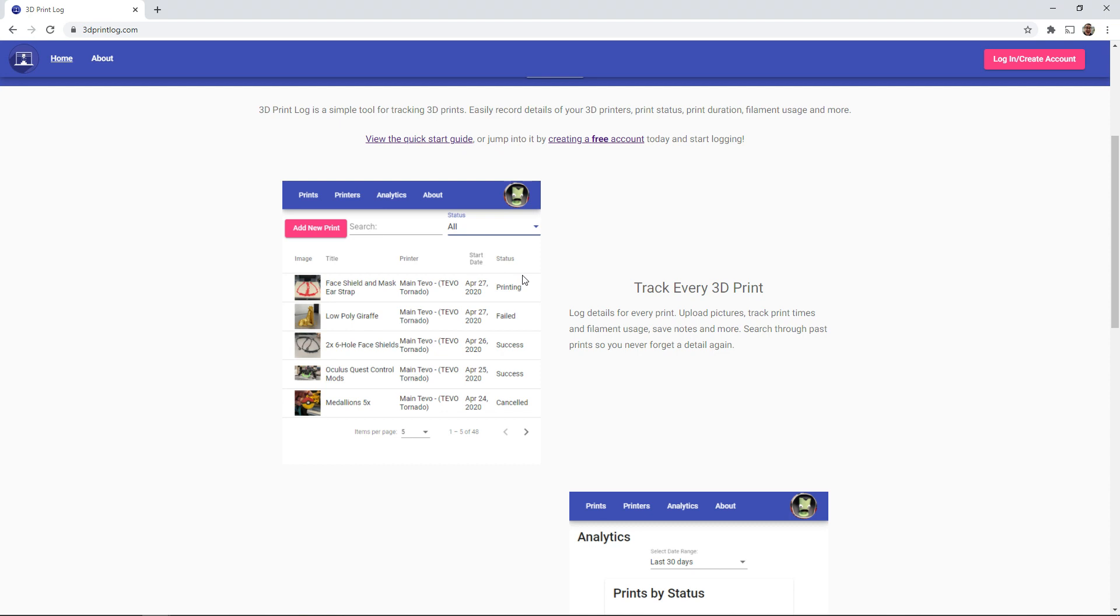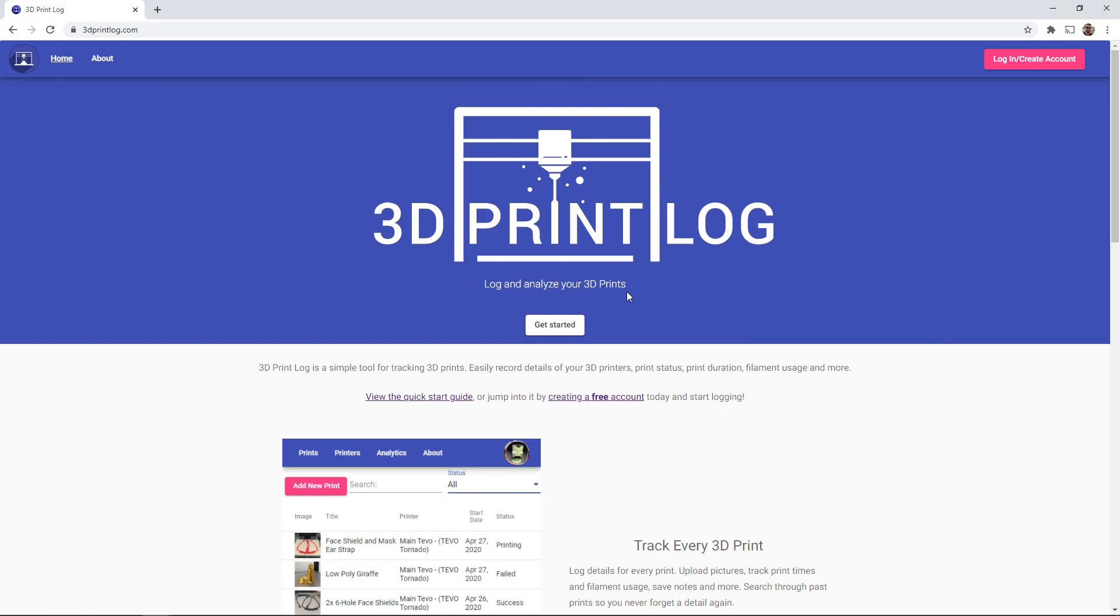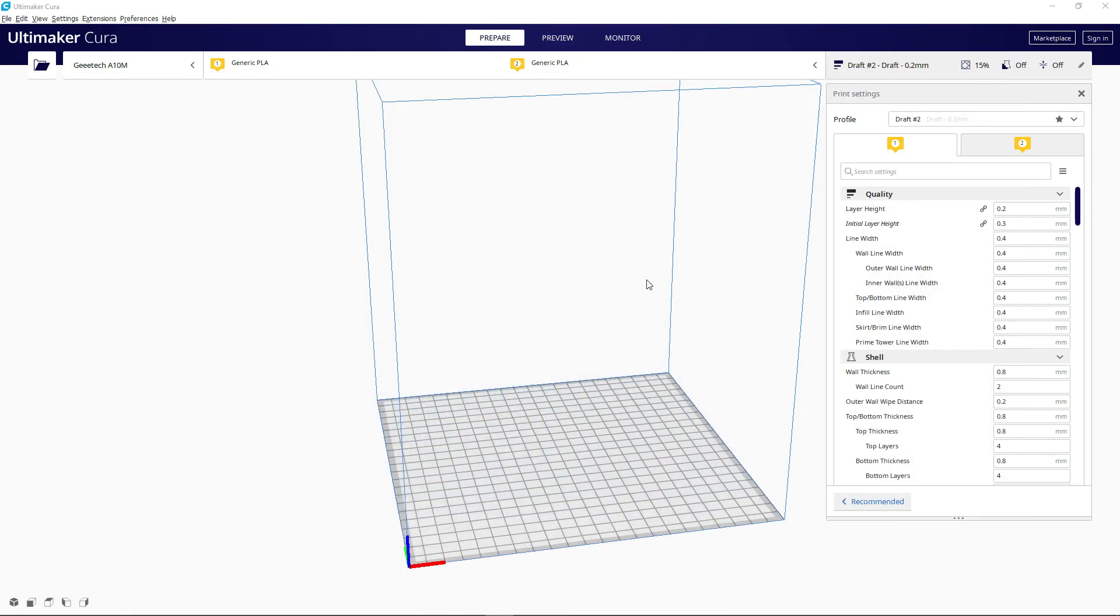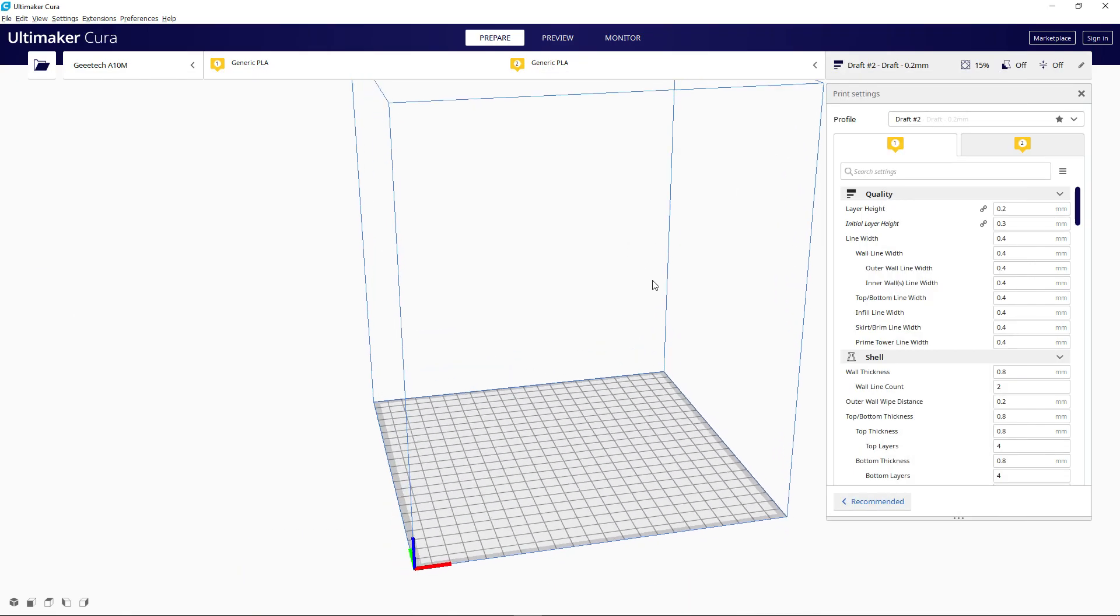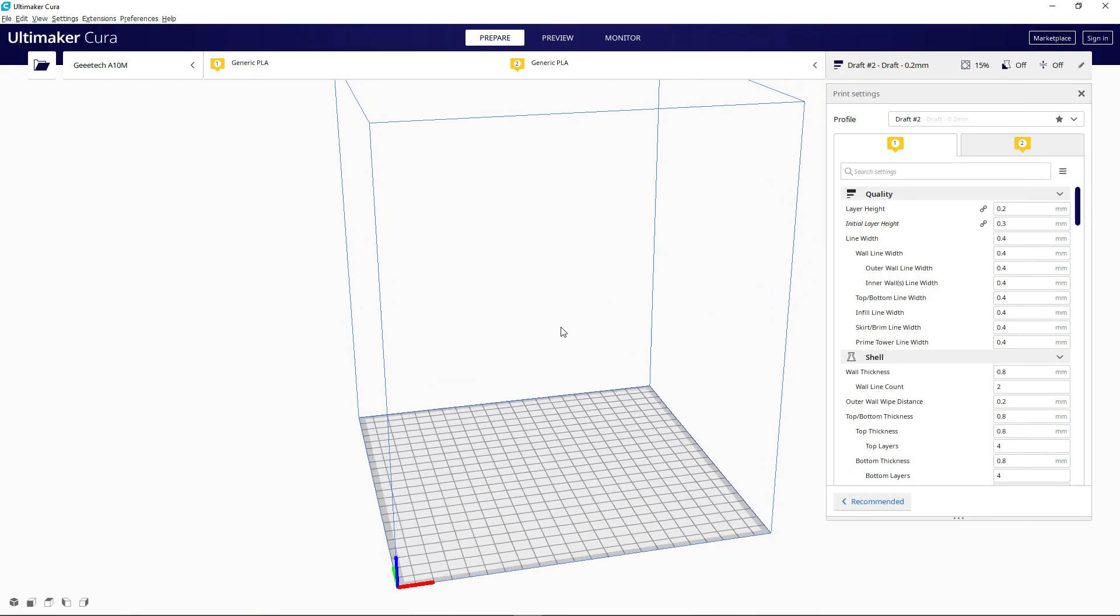You can track settings, filament usage, print times, and more. And today I would like to announce a new Cura plugin to automatically upload print settings and all of that print information directly from Cura into 3dprintlog.